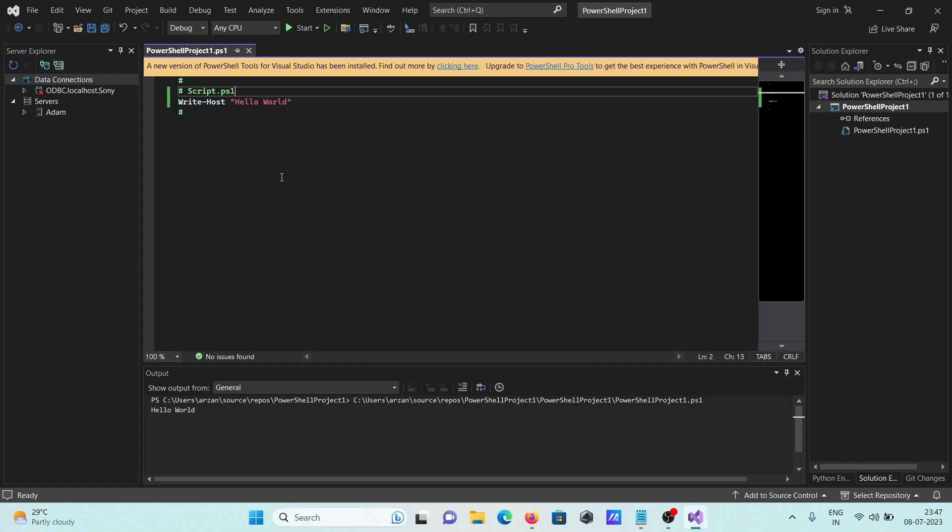After that, in this place you can write any kind of PowerShell code. This is how we can install PowerShell tools for Visual Studio. I hope this video is helpful for you. Thanks for watching, see you next time.